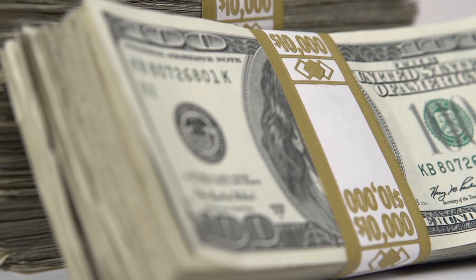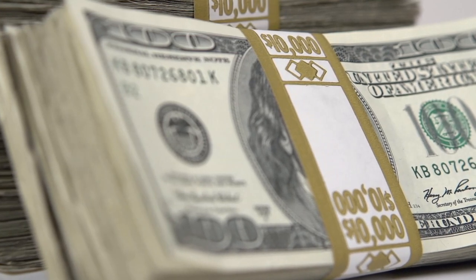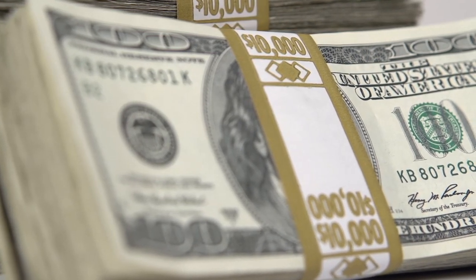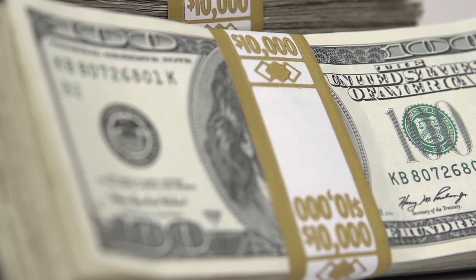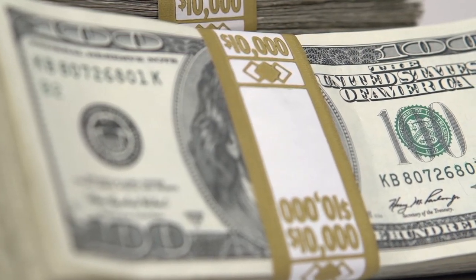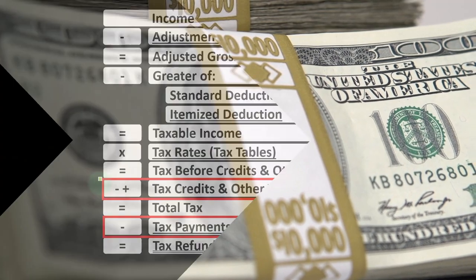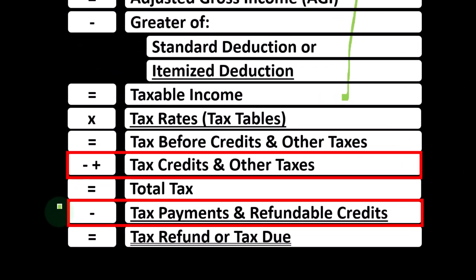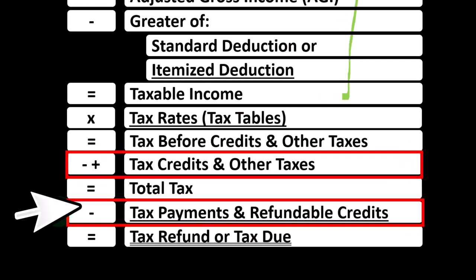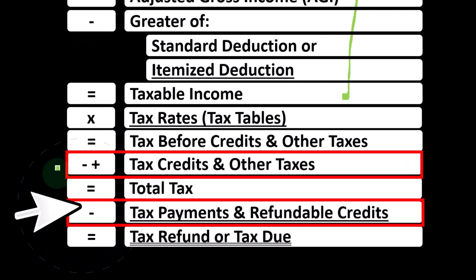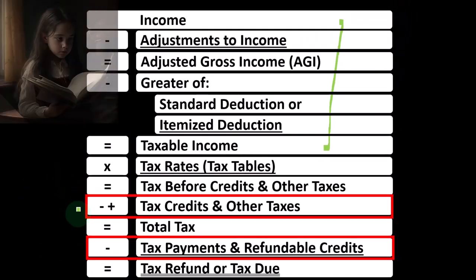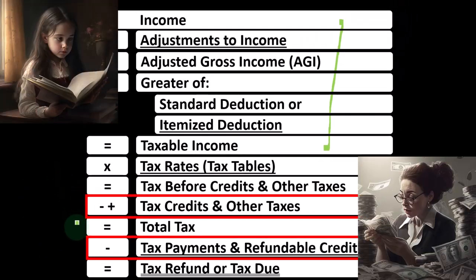Also remember that the credits can be broken out into two main categories: those that are non-refundable and those that are refundable. The non-refundable credits don't take the tax liability below zero because then it would no longer be a tax. The refundable credits do, which means in that case the tax code is being used kind of like as a benefit type of program situation.